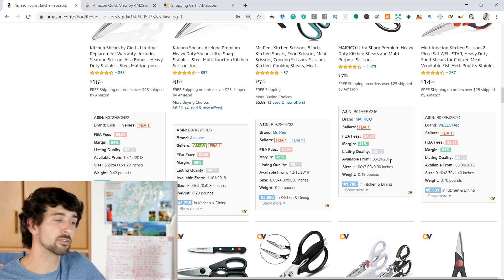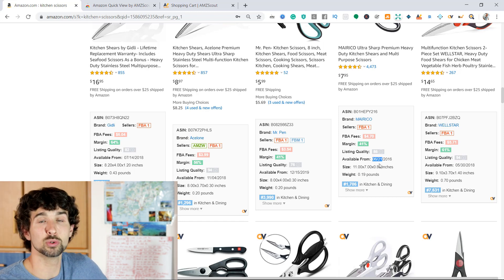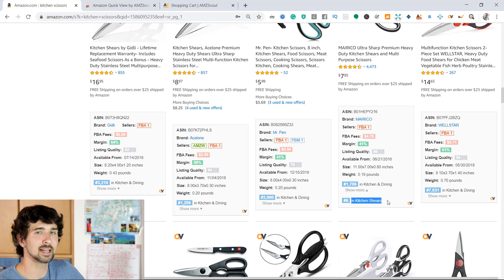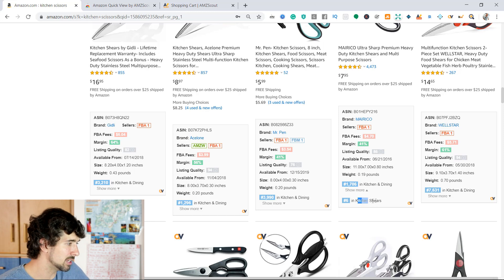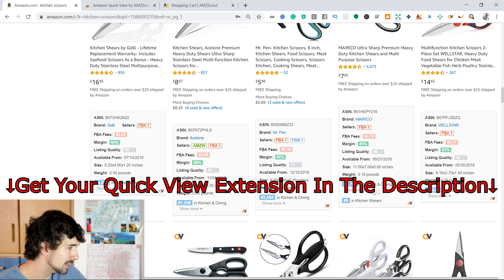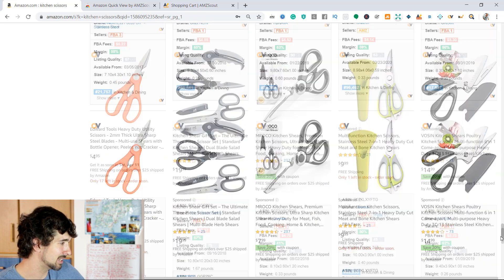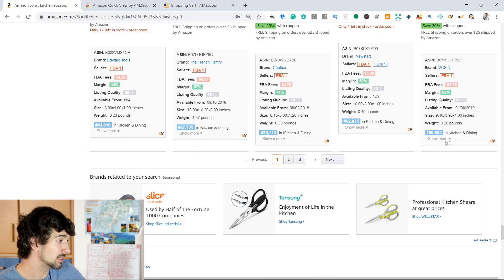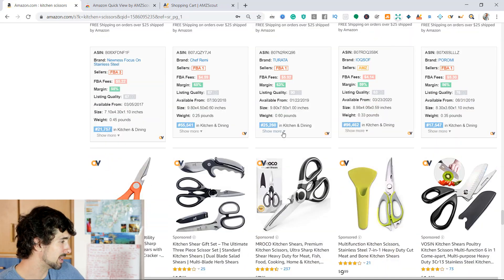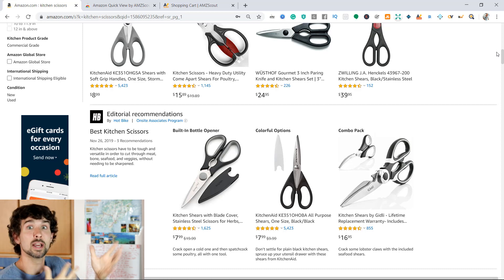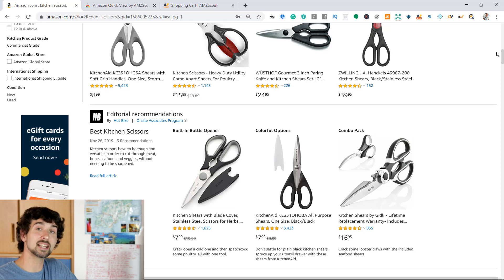You can also see the date the product was first available — this one was available on the 21st of June 2016 — as well as the product's size, weight, and ranking. Clicking 'show more' gives you the subcategory it's ranked in, such as kitchen shears. This way, you can understand exactly what category a product is in — whether kitchen and dining or a different sub-niche — and search for other products within that sub-niche to enhance your product research.